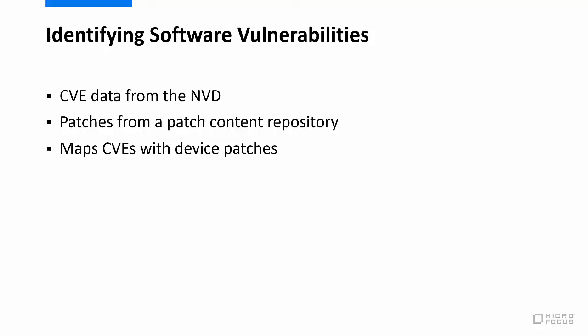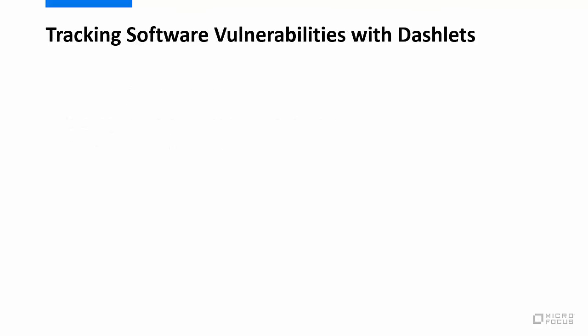Using patch and CVE dashlets, you can track these vulnerabilities to monitor automated patching or to patch on demand when needed.